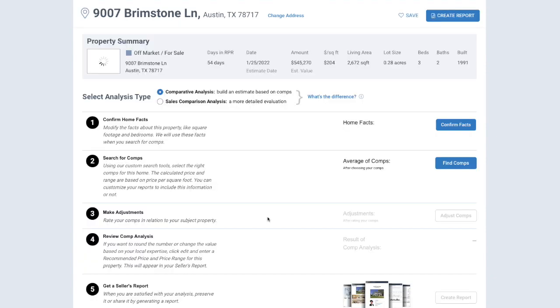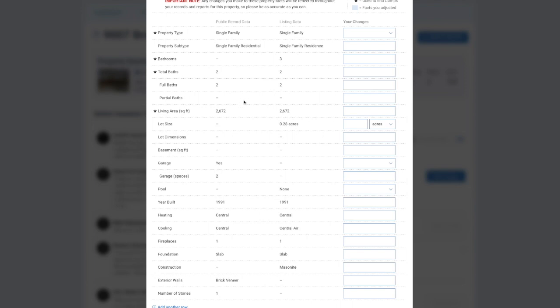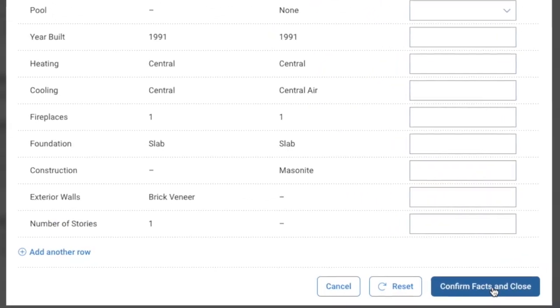There are 5 total steps to complete a comp analysis, and the first of these is to confirm the facts of the property. So let's click on Confirm Facts, and you'll notice there are no changes between the public record data and the listing data.